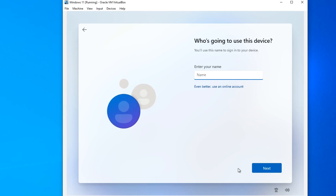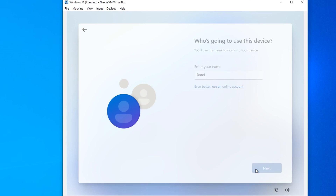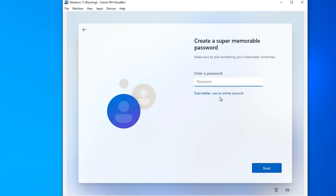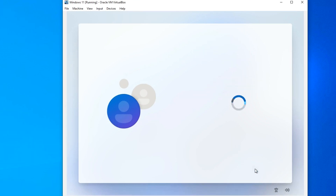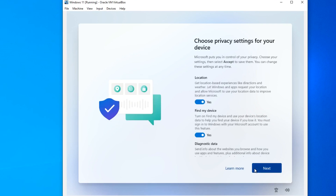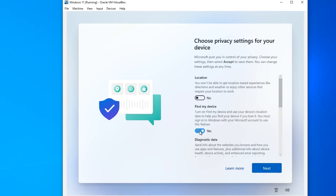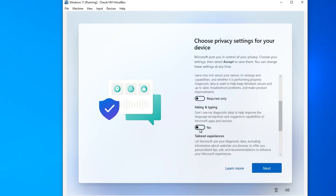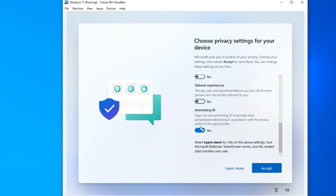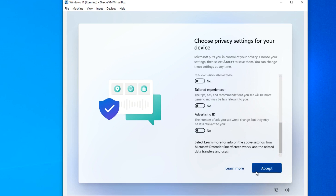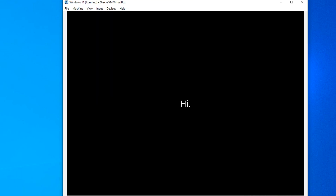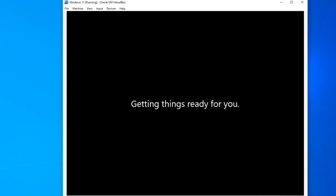Here you can name your PC, or you can do it later. I like this name. In this window, you can create a password to protect your computer — I will do this later, so I click Next. Here you need to adjust the privacy settings — I disable all options, as it will speed up my computer. Click Next. Windows 11 downloads the latest updates and welcomes us. There is not much left — do not turn off your computer.